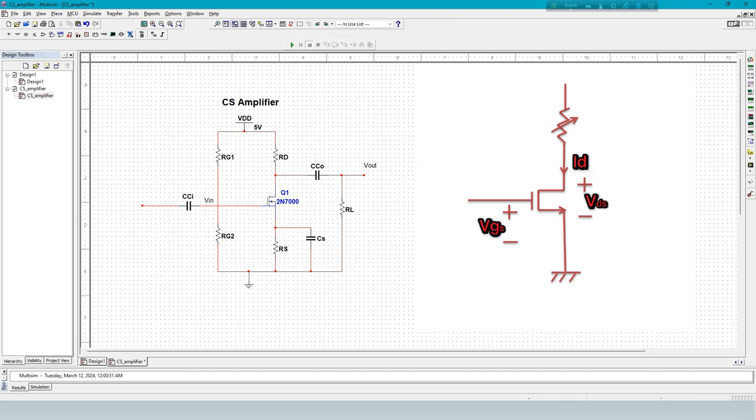First, to measure ID and VDS, keep VGS at fixed voltage. Then change VDS using resistance from supply voltage to ground.